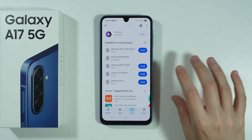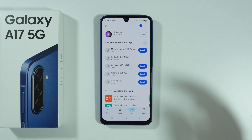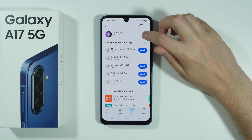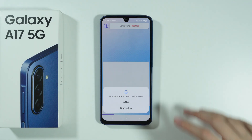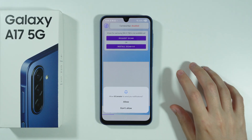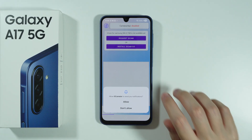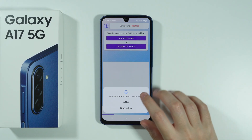Right now as I'm recording this video, the Gcam might not be available, but in your case, if you watch this video much later, there is a chance that you will see it.